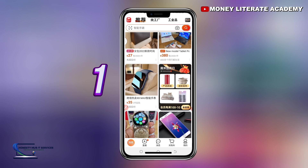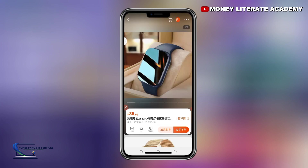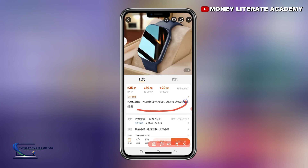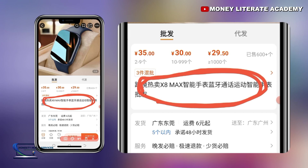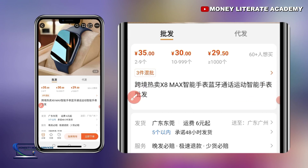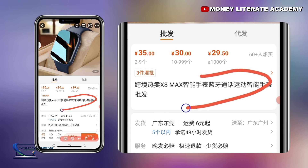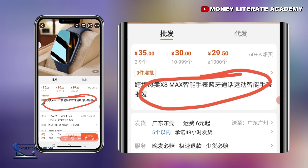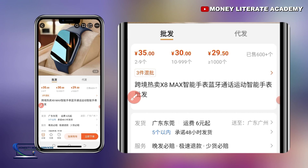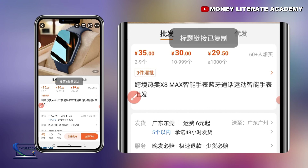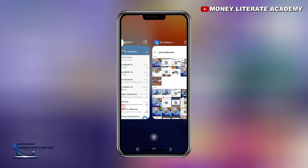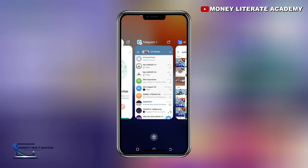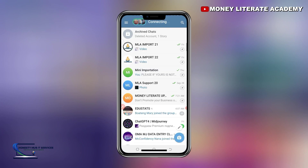So the first procedure: I'm going to click on any product. You see this Chinese writing here — this is a product link. So if you want to copy it, all you need to do is to long press it. I'm going to long press it. When you long press it, it will copy. Then all you need to do is go and paste it somewhere.